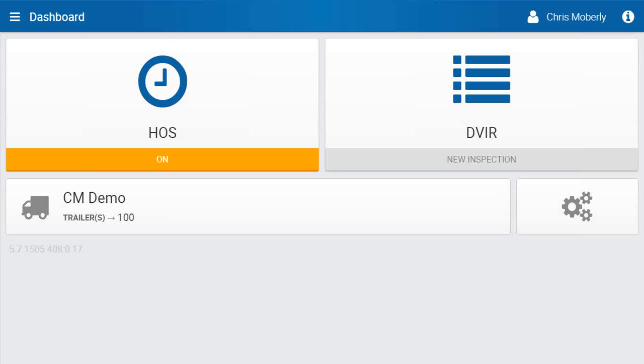Hello, this is a training on Geotab Drive that is going to show you how to take a 30-minute break within the application.